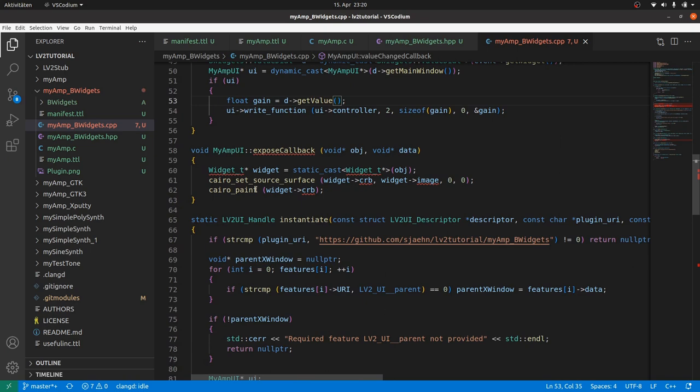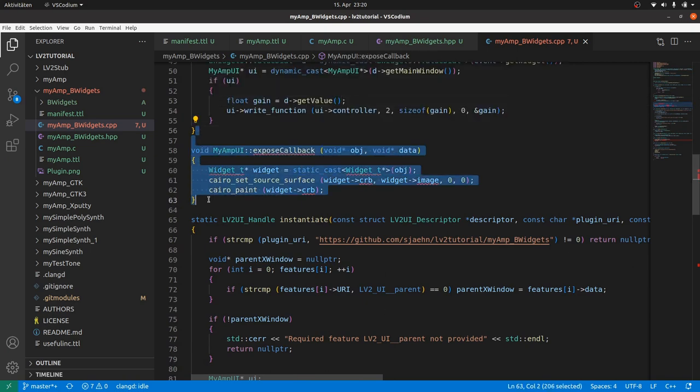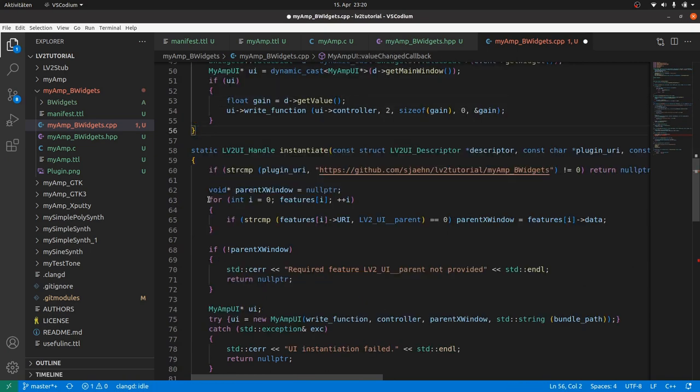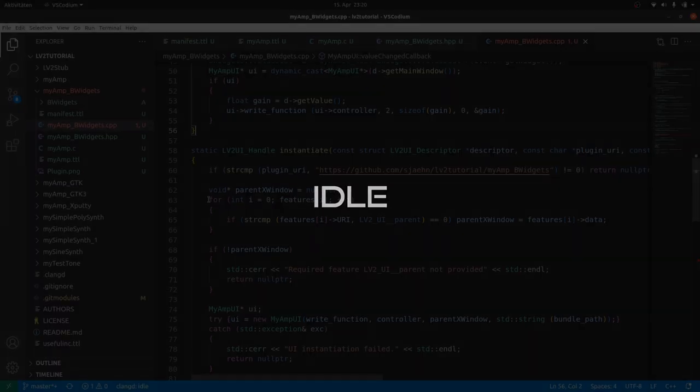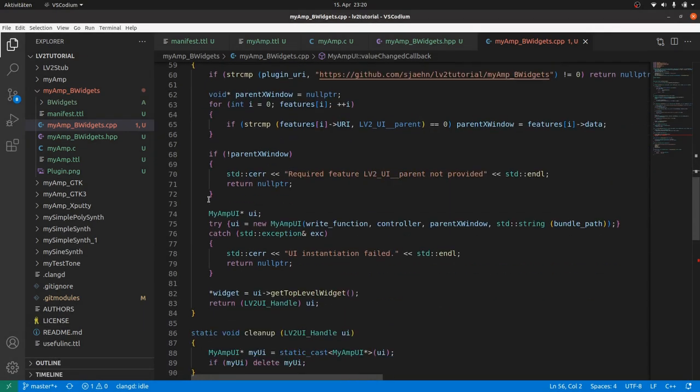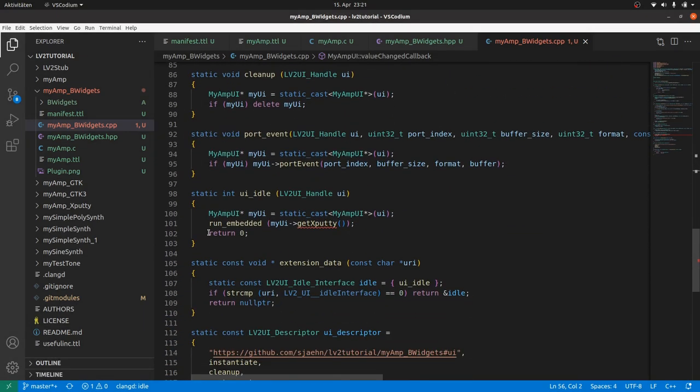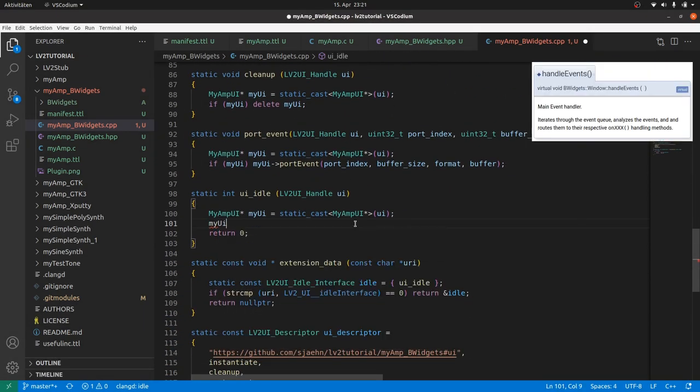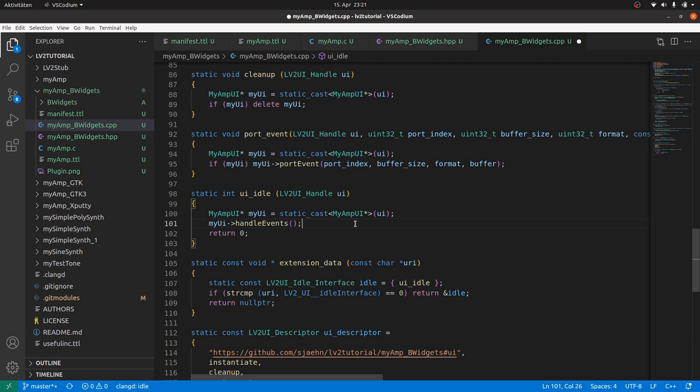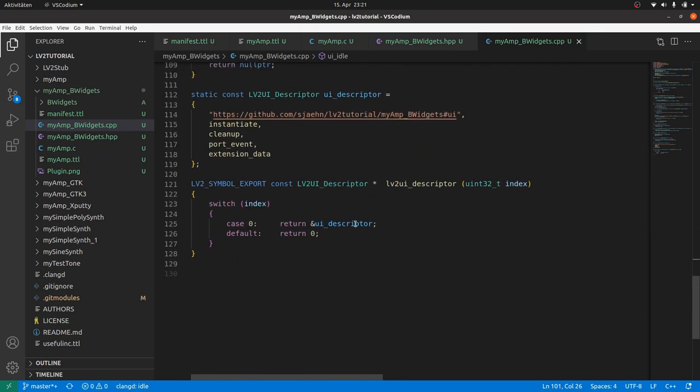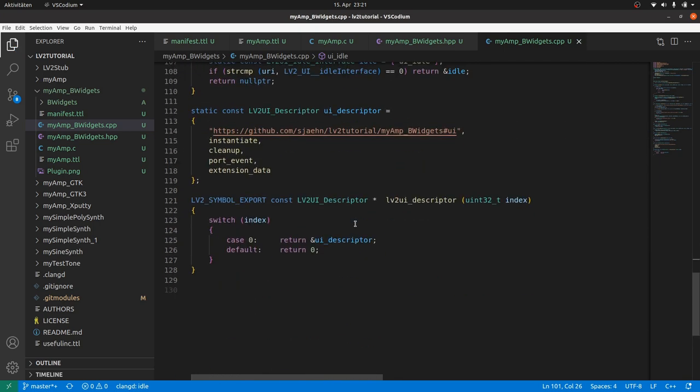Remove the expose callback. And in the idle interface function, we call the main window event handler by myUI->handleEvents. That's it. Some 20 lines less than the XPutty UI.